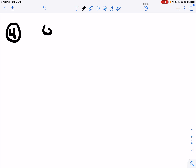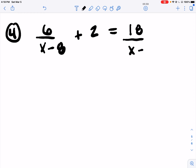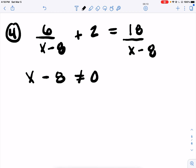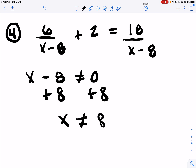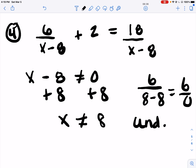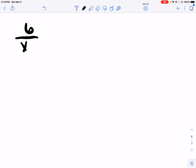Number 4. Notice there's an X in the bottom, so we have to figure out what X cannot be before we solve. Bottoms cannot be 0, so X minus 8 can't be 0, which means X cannot equal 8. Why can X not equal 8? Because if you put 8 in at the bottom, you get divided by 0, which is undefined. Now we need to find out what X does equal. So we're going to multiply each piece by X minus 8.